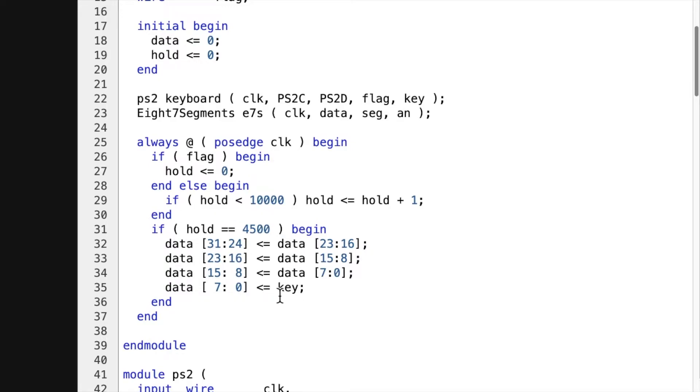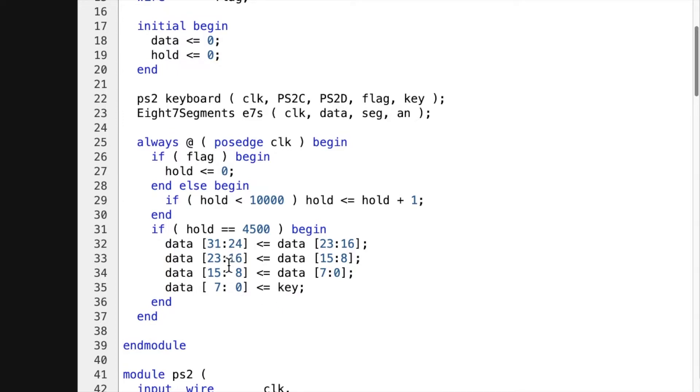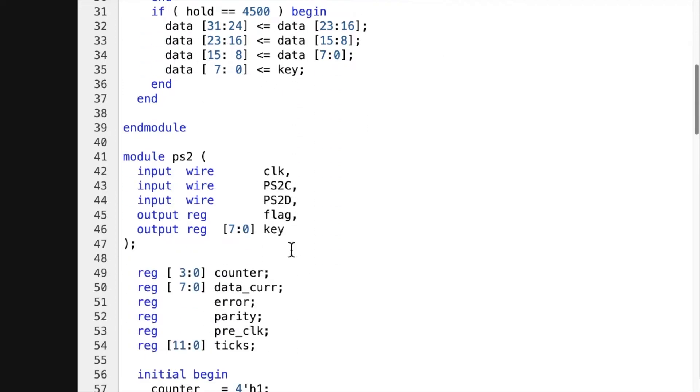And the reason I'm using 4,500 is because the clock period for the PS2 is 25 megahertz. And so if you divide 100,000 or 100 million by 4,000, you get 25 megahertz or 25 kilohertz. So it just shifts the new value for the key into this data.